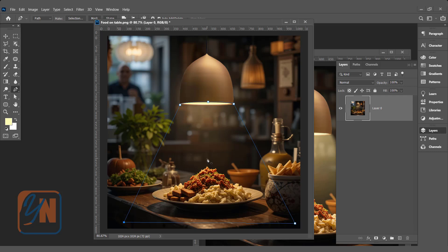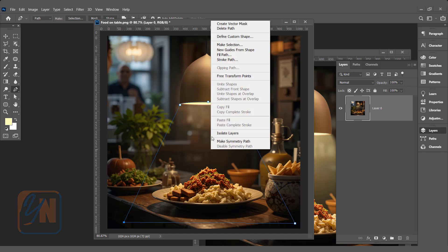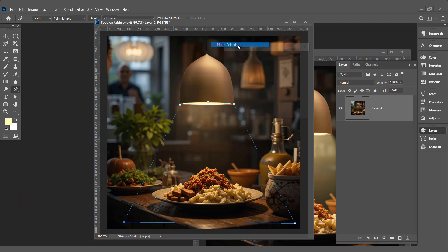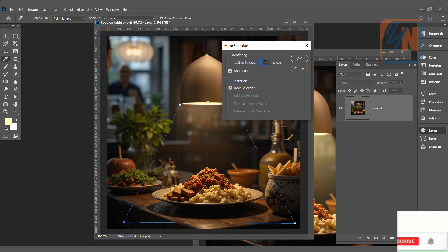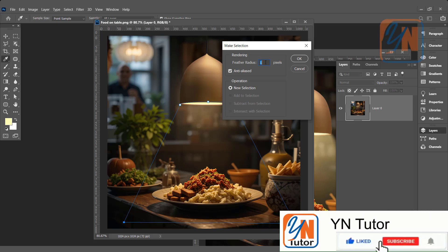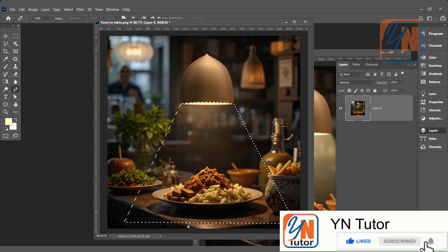Now we are going to make selection from this path. So right click on the screen and click make selection. Here you can assign the radius from the edge. One is OK. It will add smoothness. Then click OK.